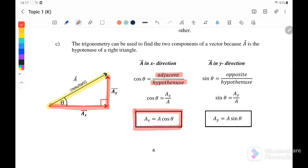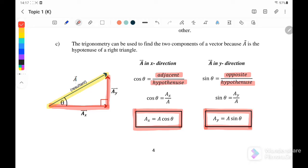For the Y-component, we use sine: sin θ equals opposite over hypotenuse, which is Ay over A. Therefore, Ay = A sin θ. This is how you resolve a vector into its X and Y components.